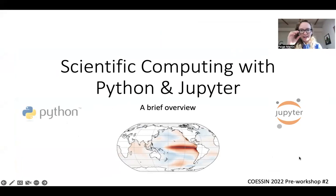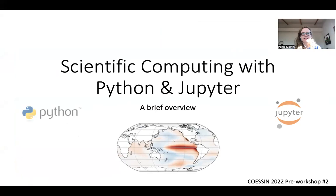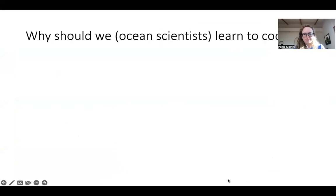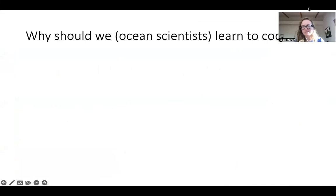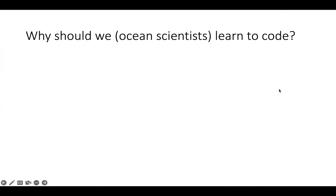I'll give a brief overview of scientific computing with Python and Jupyter. The first question is: why should we ocean scientists learn to code? By ocean scientists, I mean anyone in the near-ocean sciences.